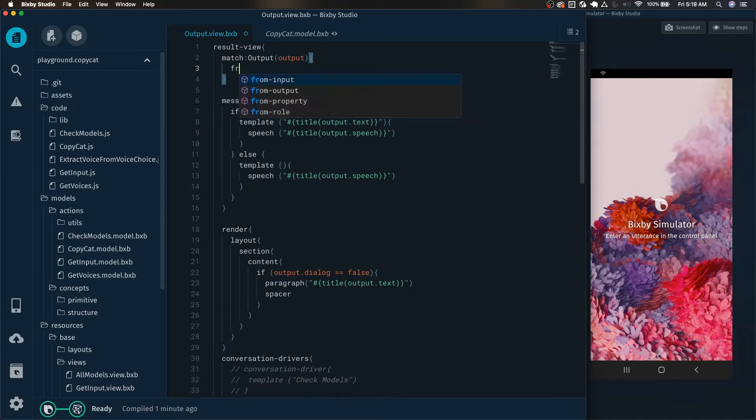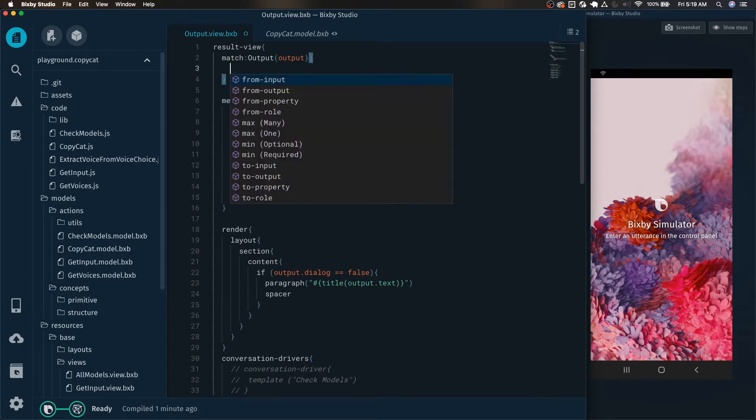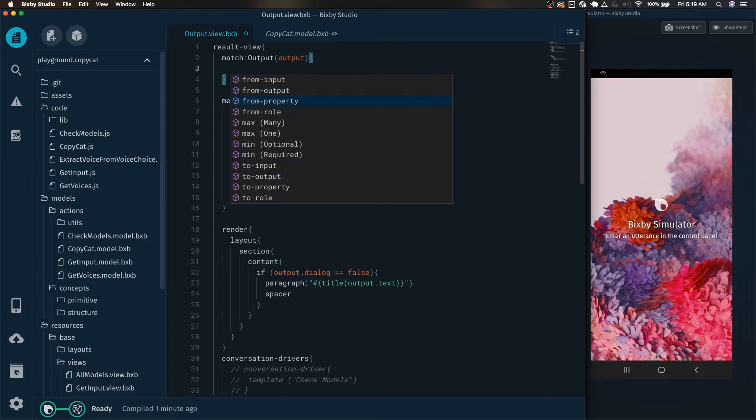And in this case, we can see that we have access to these keys. We have the max many, max one. And in this video, we're mostly going to be focusing on the from input to output. These ones in particular.